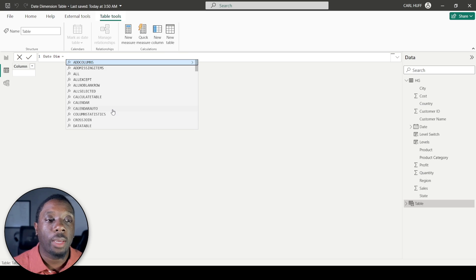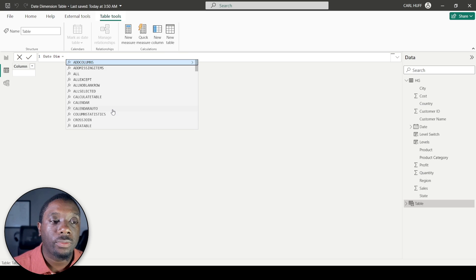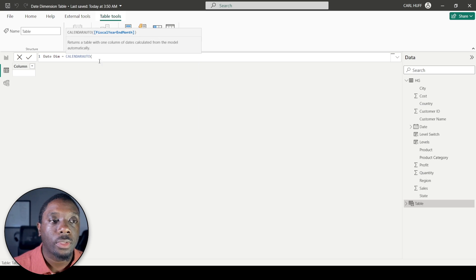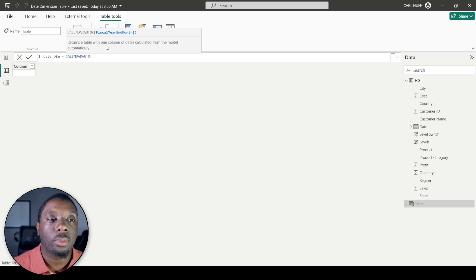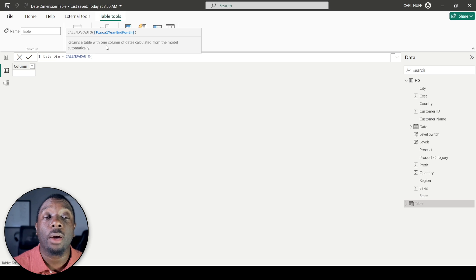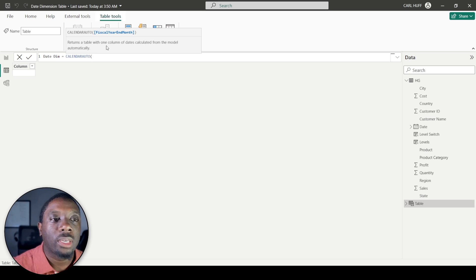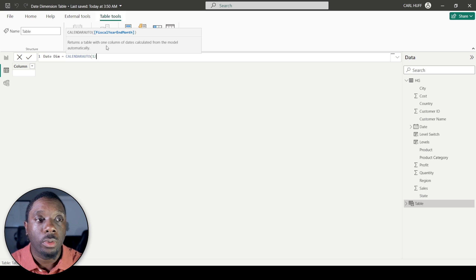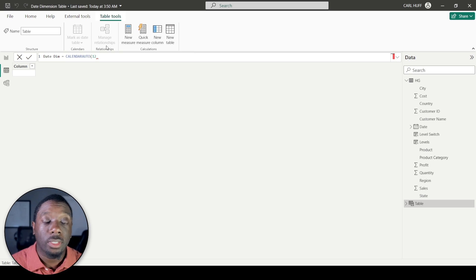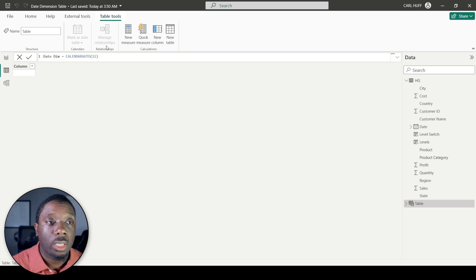If you come down to CALENDARAUTO, you can see it returns a table with one column of dates calculated from the model automatically — that's a game changer. You just set the fiscal year end month to December and hit Enter.